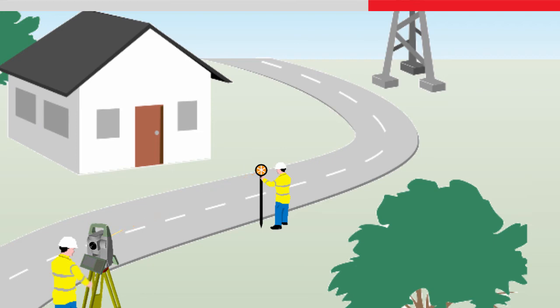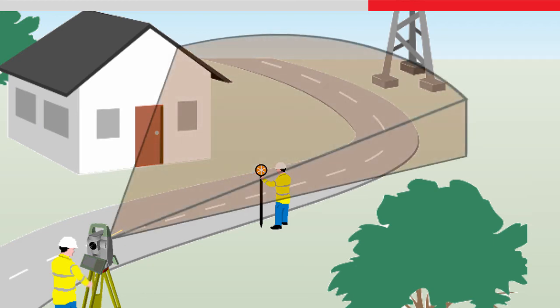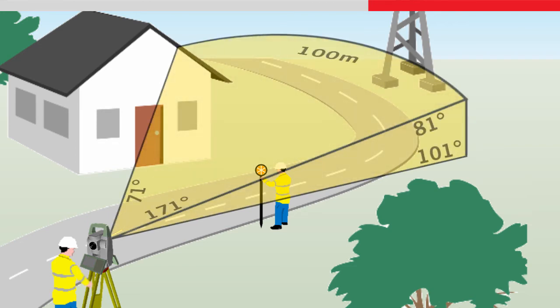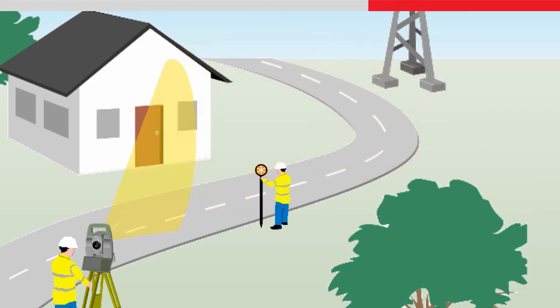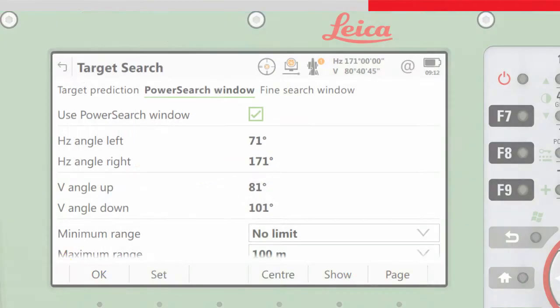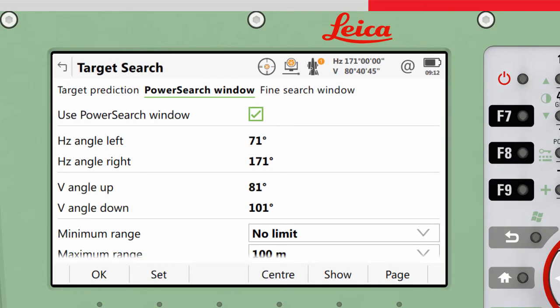If it is known that the target will only be used in a certain direction for the instrument, then a Power Search window can be defined. The search area is then limited, meaning the search is quicker and time is saved. The Power Search window can be defined in the Target Search Settings panel.